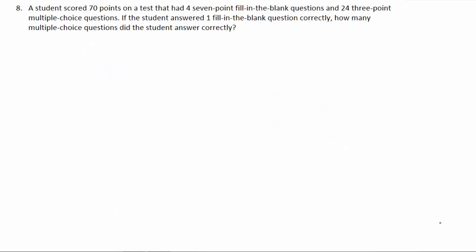Number 8. A student scored 70 points on a test that had 4 seven-point fill-in-the-blank questions and 24 three-point multiple-choice questions. The student answered one fill-in-the-blank question correctly. How many multiple-choice questions did the student answer correctly?